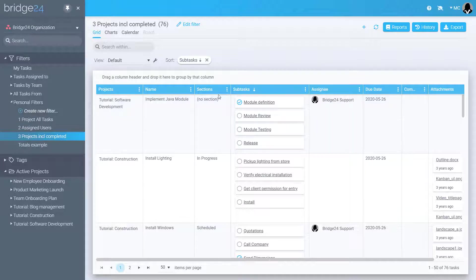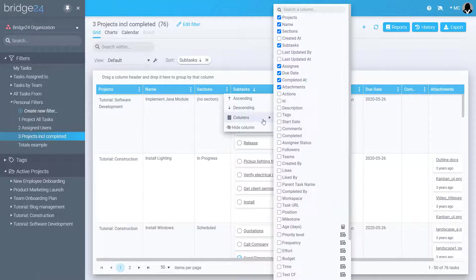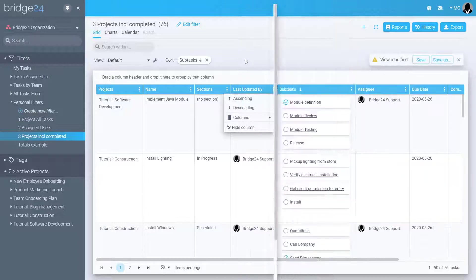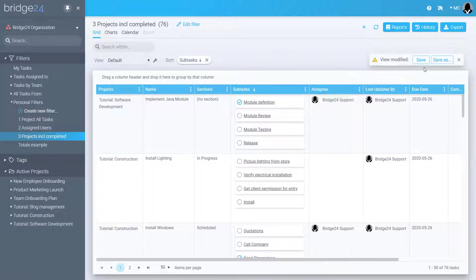Once displayed, show or hide columns as desired. You can also modify their order and then use the save view option. If using the all fields export option, you would not need to adjust this.